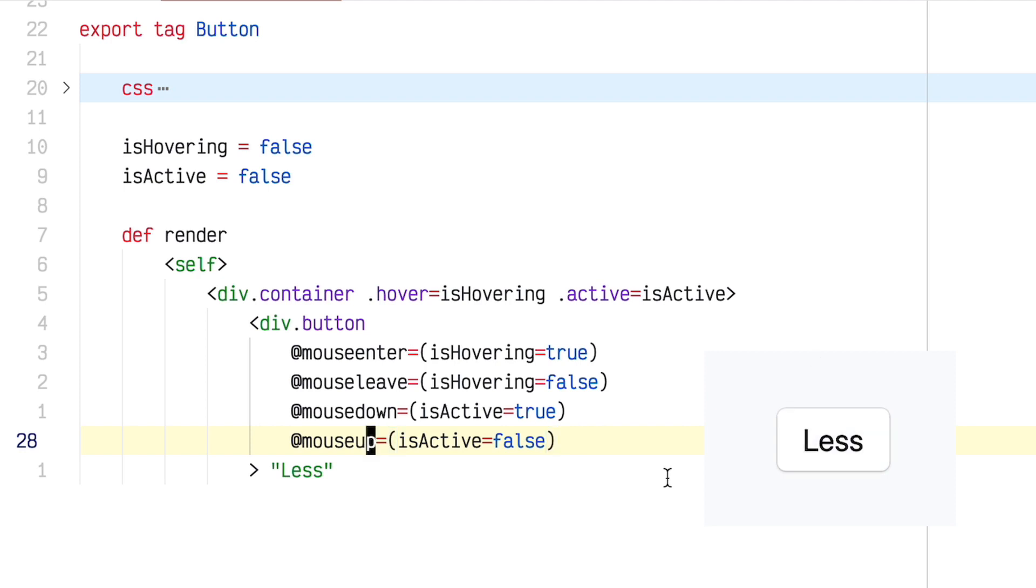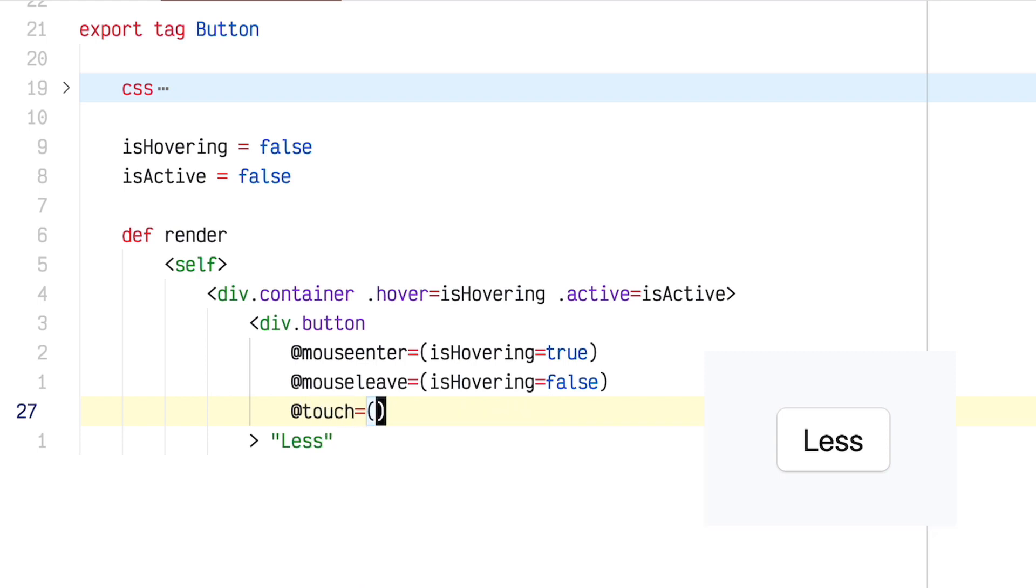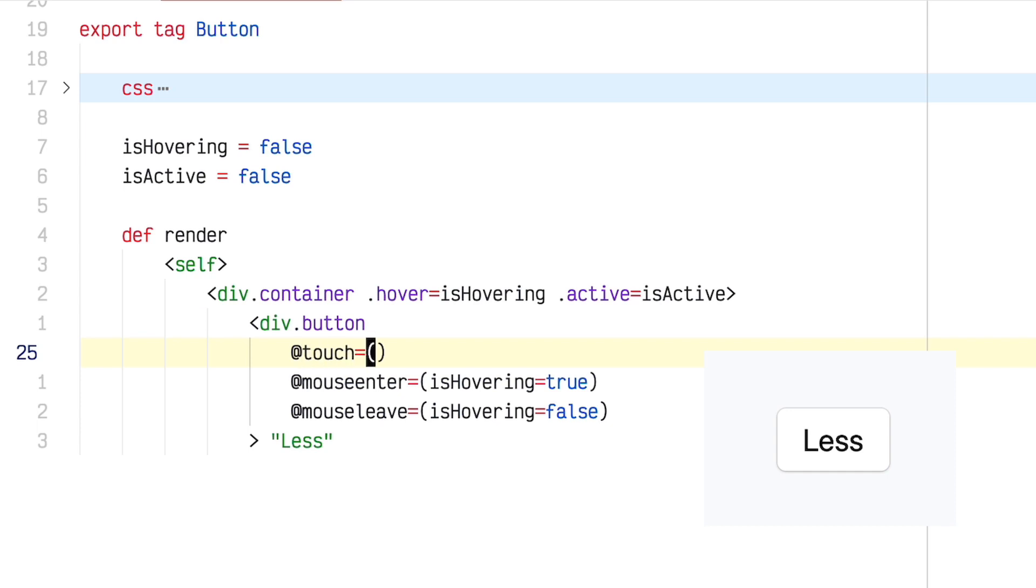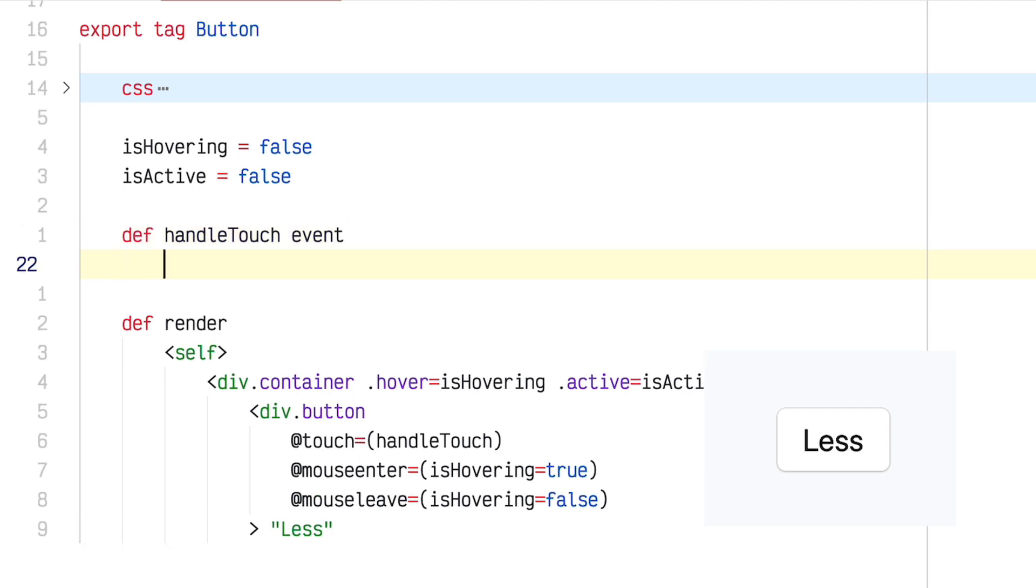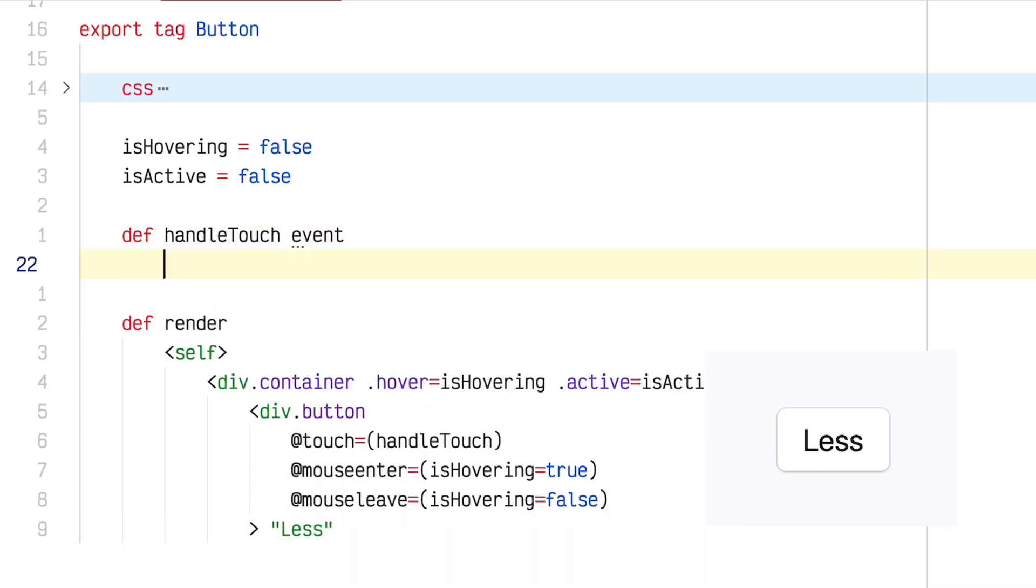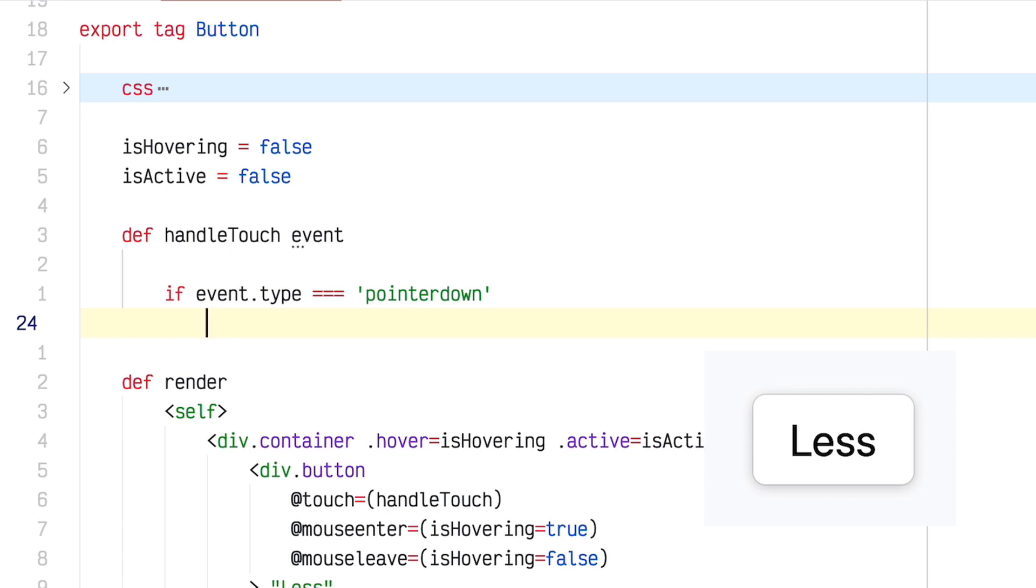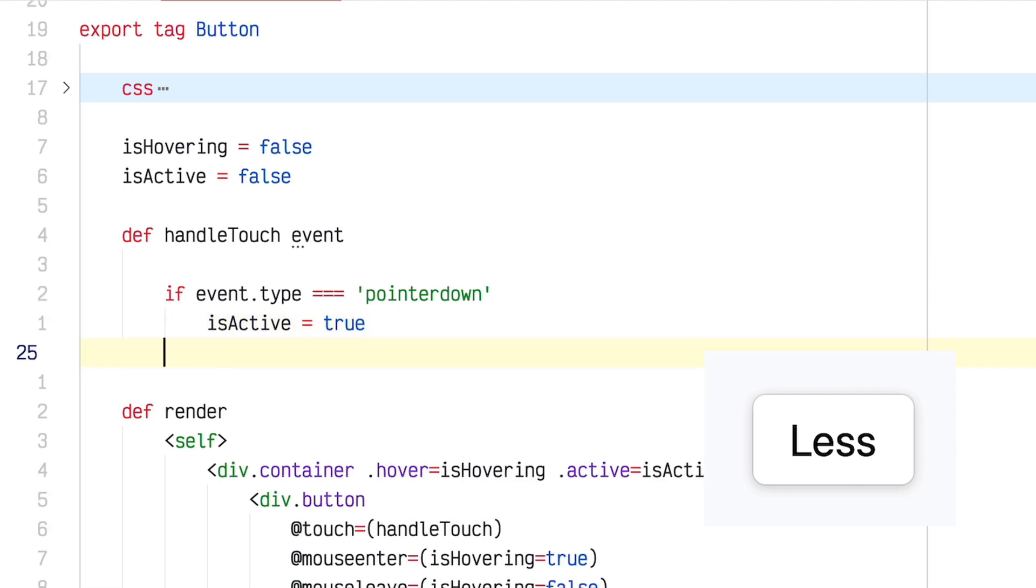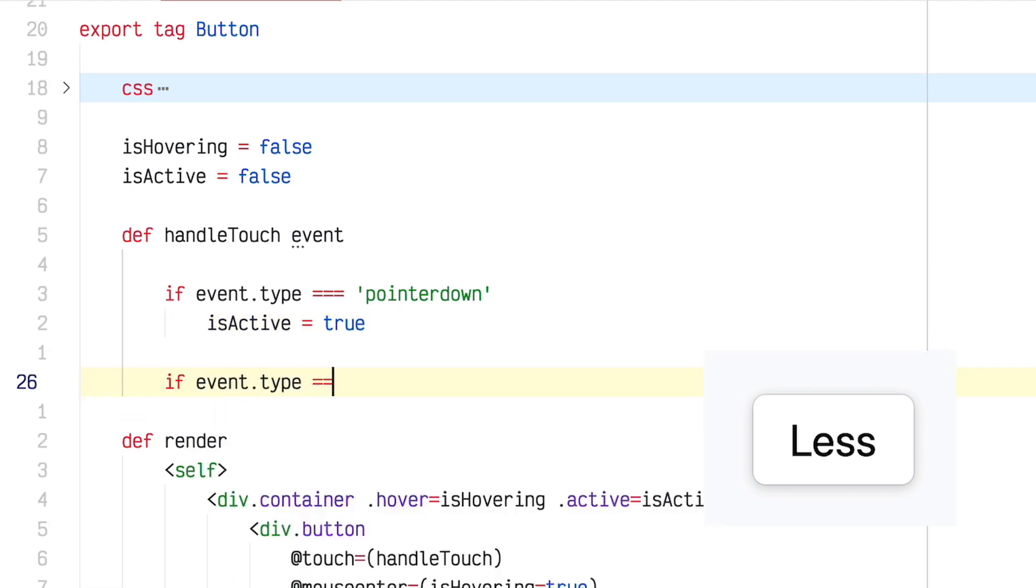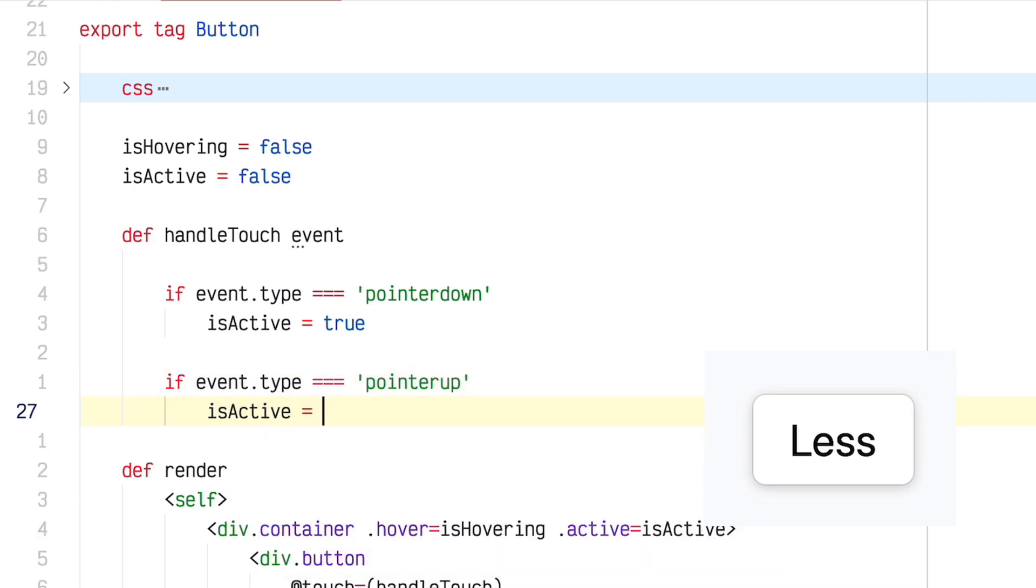Fortunately, Imba has a really cool event handler that's kind of a custom event handler specifically for this type of thing called touch. I'll put it up here, and we're going to say touch equals handleTouch. So I'm referencing a method which I need to create here, def handleTouch, that receives an event object. And inside of here, we can account for mouse move, mouse down, and mouse up using event.type. So I will say, if event.type equals pointerdown, that means that this is a down event. So we will say isActive equals true. And if event.type equals pointerup isActive equals false.